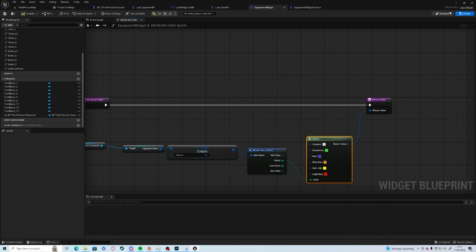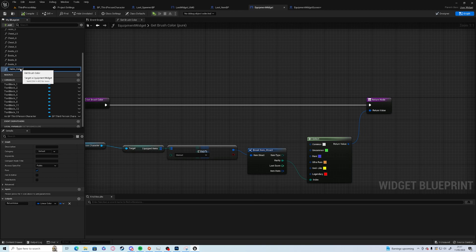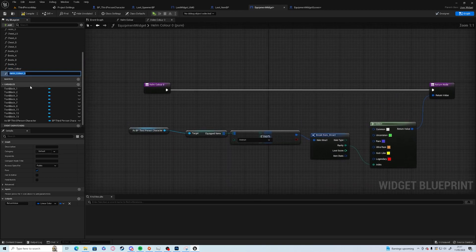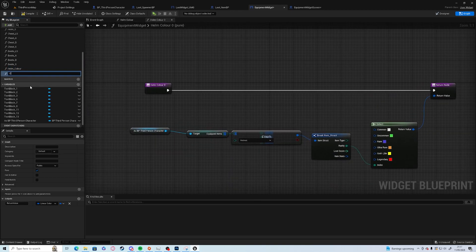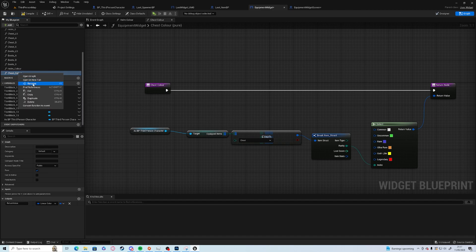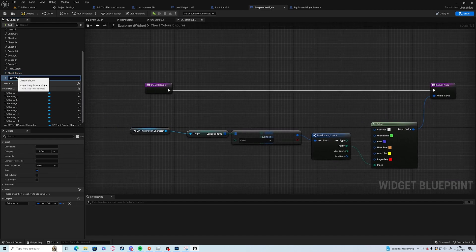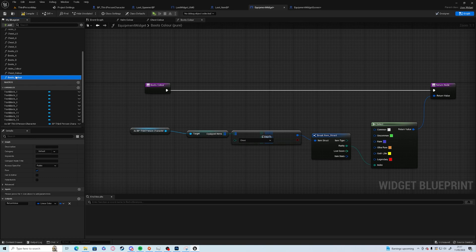And then obviously we can do the same thing for the chest and boots. Helm color, duplicate chest color, change it to chest, and finally boots color, change to boots and save.